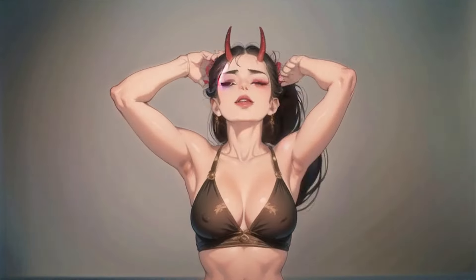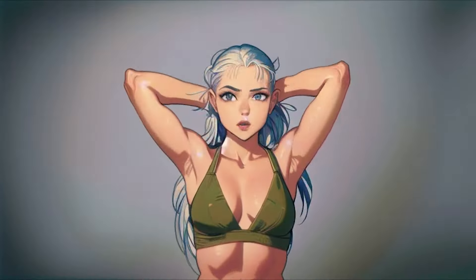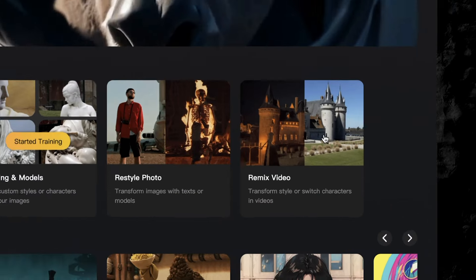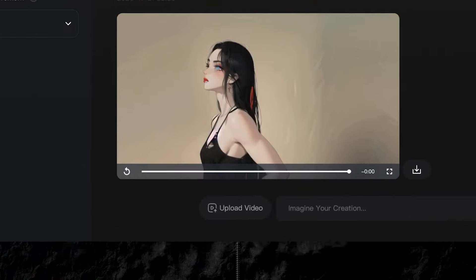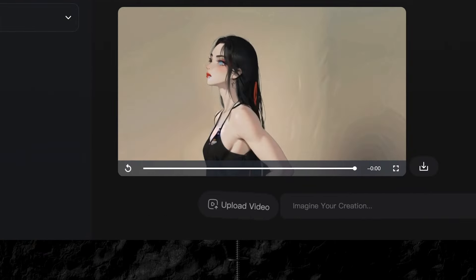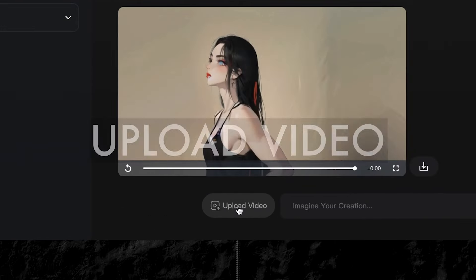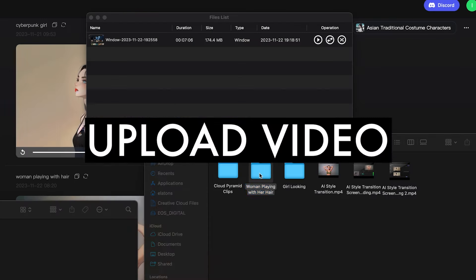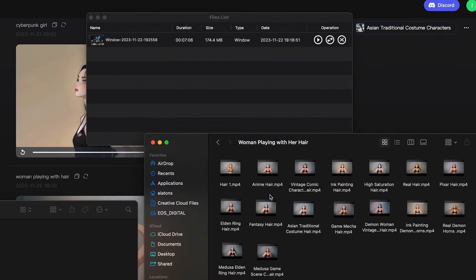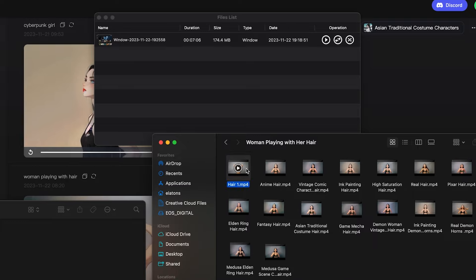But to create this style transition effect, we're going to click remix video, and then upload a source video to apply the different styles to. Go over to upload video and select the clip you want to use on your computer. We're going to use this one. Once you have it selected, just click open.